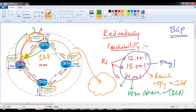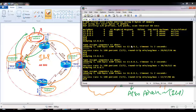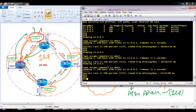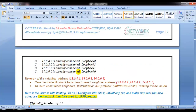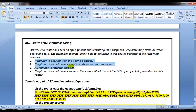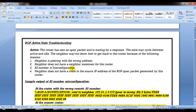Once we see the neighbors, whenever you realize any problem in the neighborship, the first step is to check the configurations — verify for wrong addresses, the other end not being configured, or misconfigurations. Then you can try to ping the neighbor address. If you are not able to ping, it means the router doesn't know where that neighbor is, because it is not directly connected, so you should have IGP information in the routing table to reach that network.